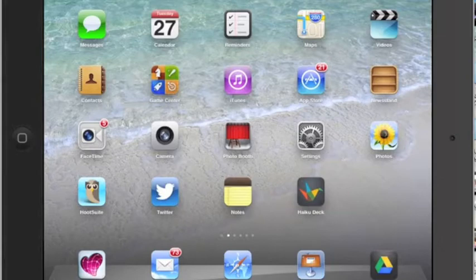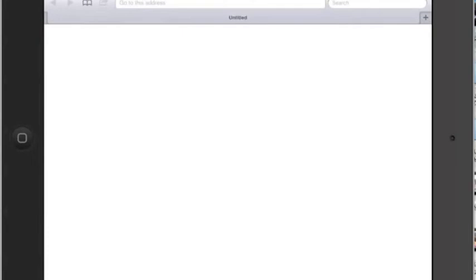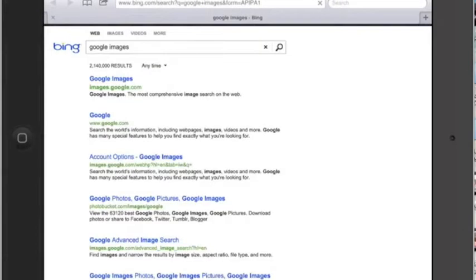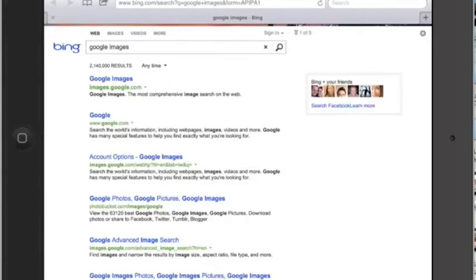The second way to save an image is using a tap-and-hold technique. We're going to take a look at that by actually going out to Safari. So let's go out there, and we're going to search for an image in Google Images. You can type in the URL like images.google.com, or you can do a search for Google Images.